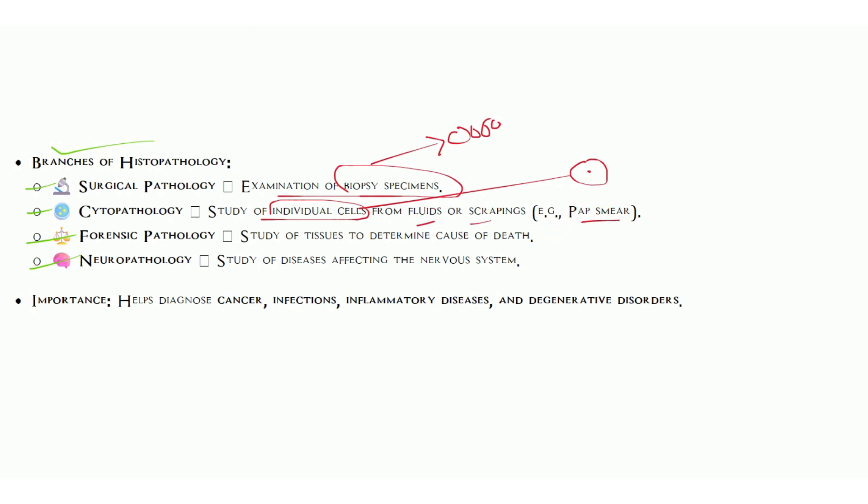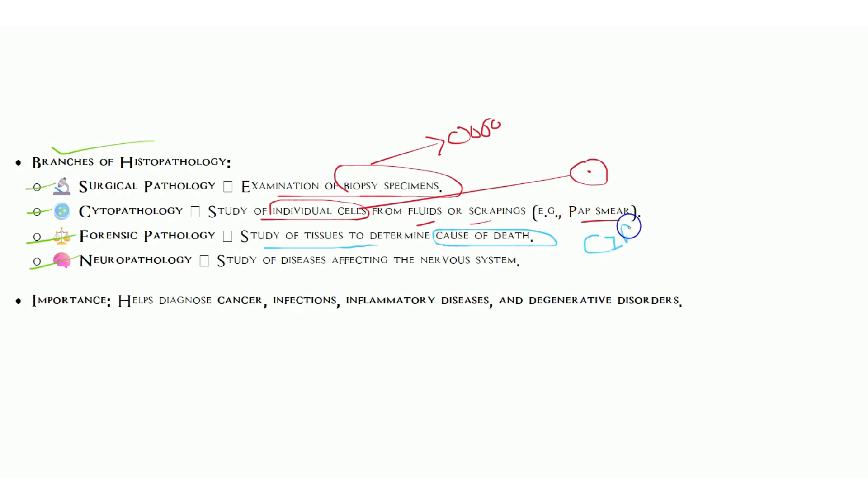Forensic pathology, as the name suggests, studies tissue to determine the cause of death in case of unnatural death. The forensic team takes the specimen, like in the famous serial CID. Neuropathology is the study of diseases affecting the nervous system. Neuro means brain related.